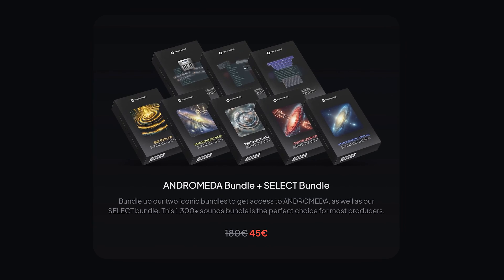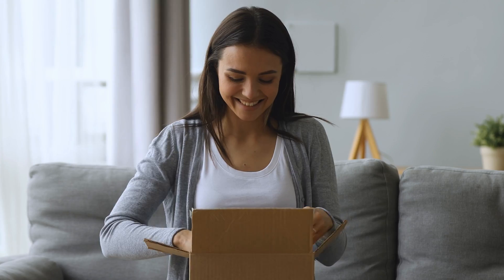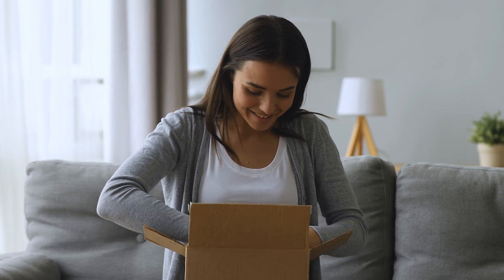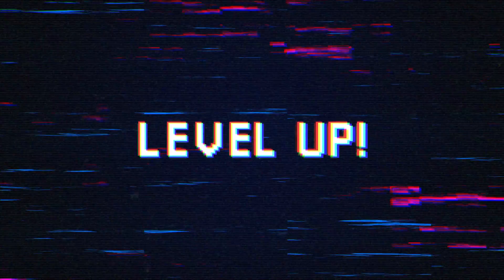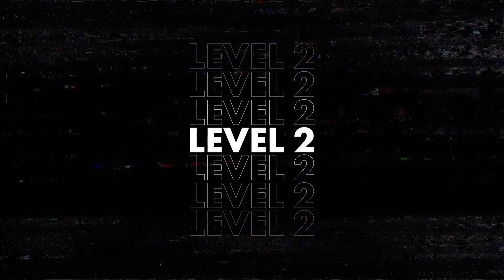And you can actually get both the Andromeda and Select Bundle for almost nothing in one package. I can promise you, by using these sounds, your beats will level up a lot. Huge sales are currently happening, so you gotta be quick to click the link down below. And now it's time for sidechaining technique number two.